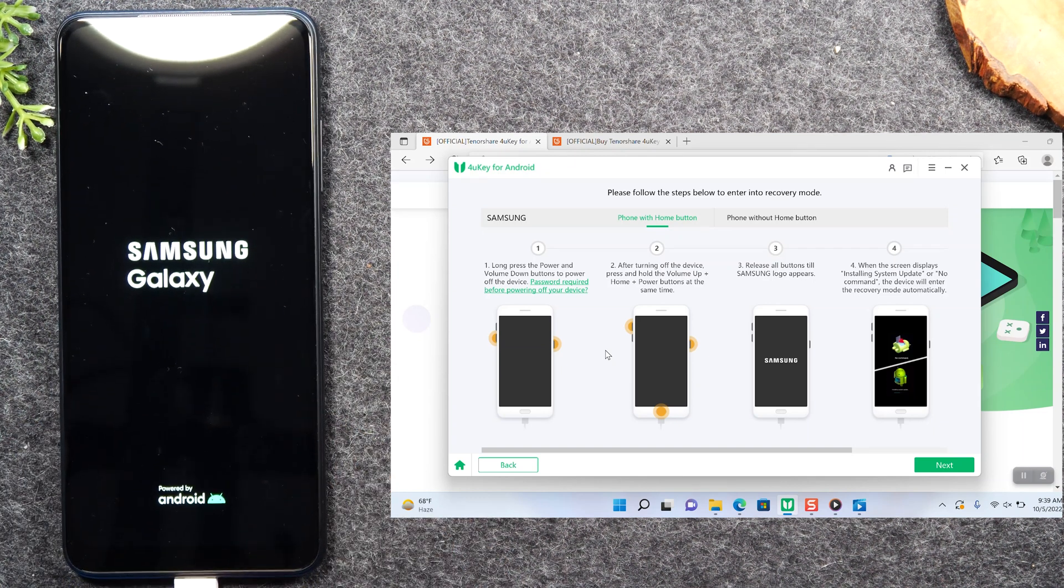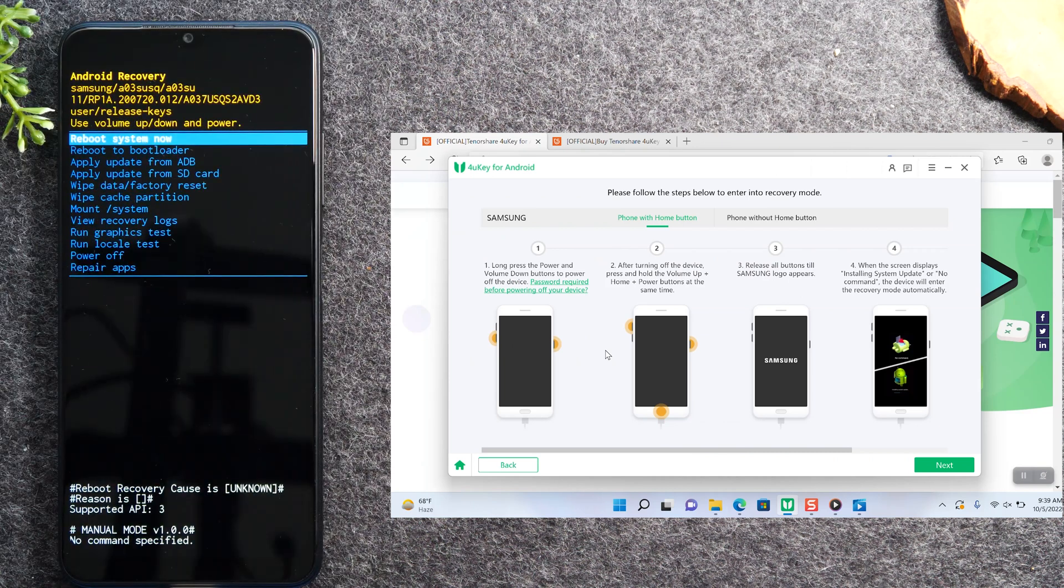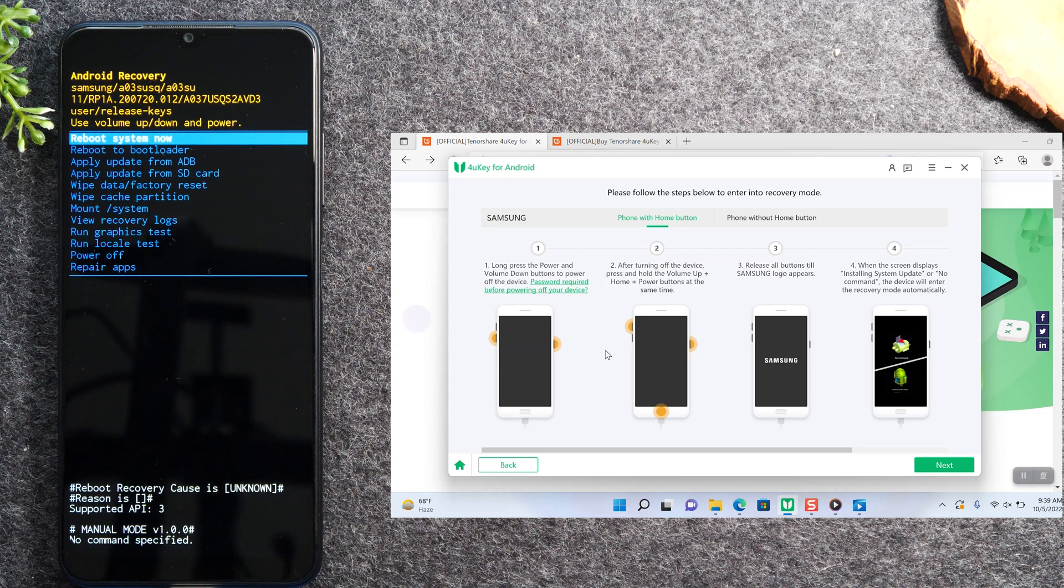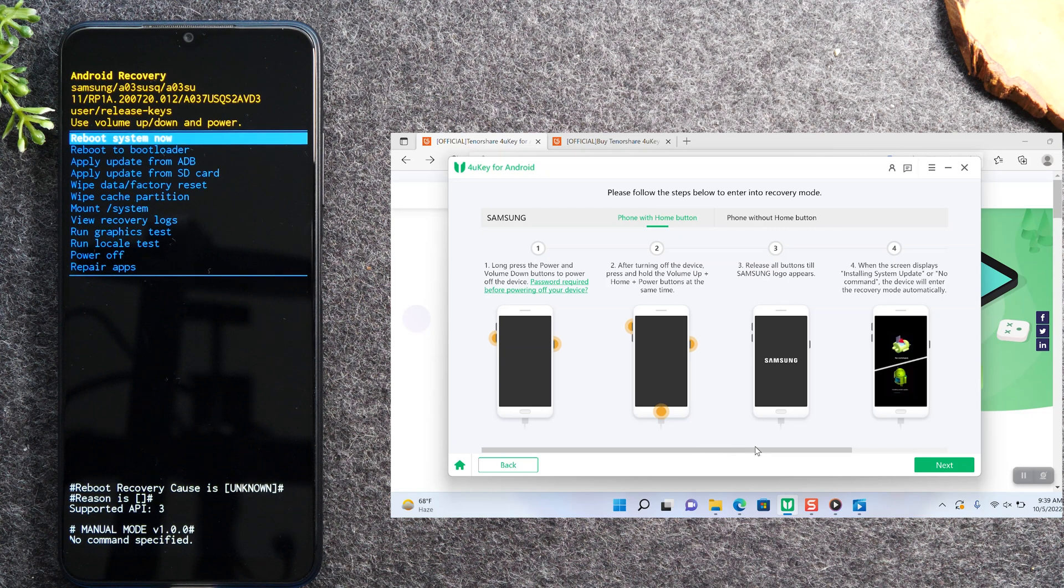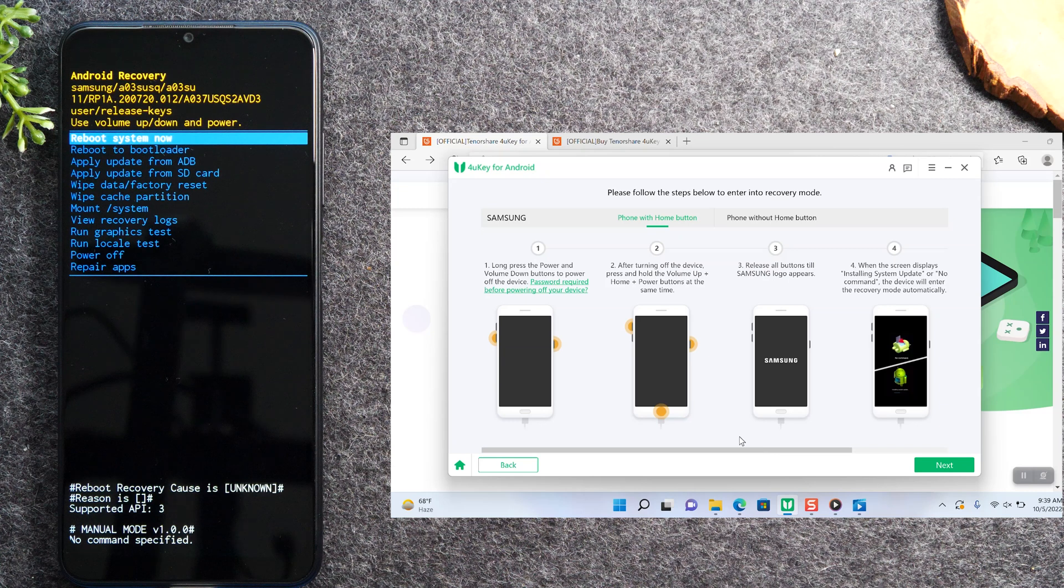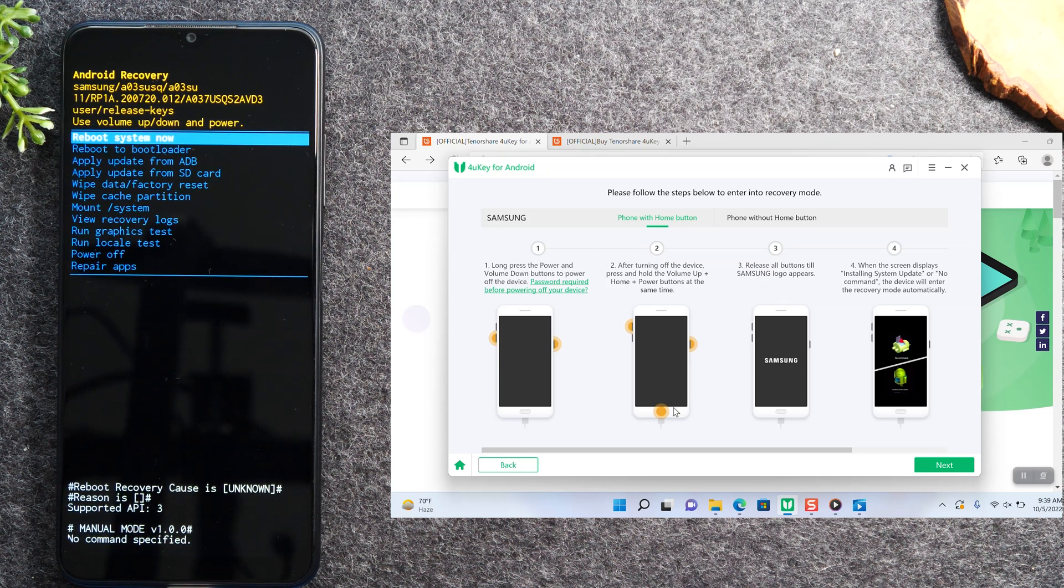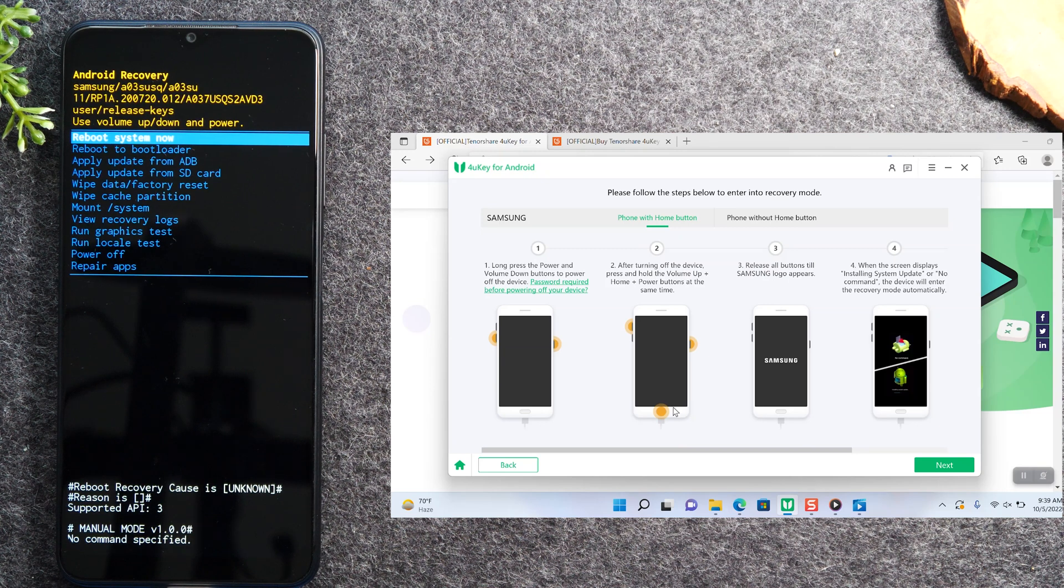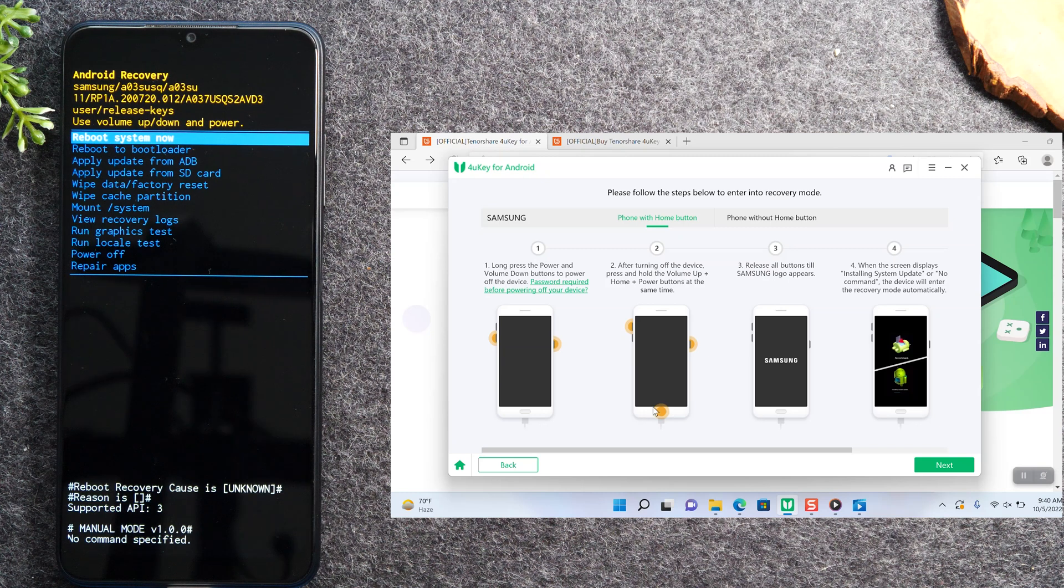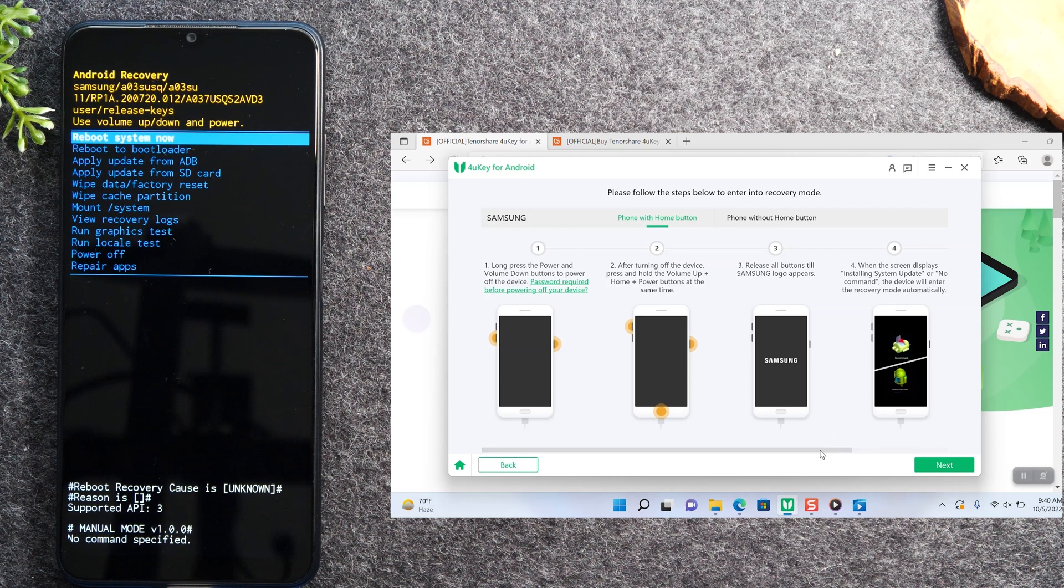Now we are in the menu. I want to point out something important here, which is that some of the instructions include a few extra steps. For example, in the second step it's saying you would need to hold down on the power button. This particular Samsung that I'm using, a Samsung A03s, doesn't have a power button. Just hold the other buttons that you do have and the instructions still work just fine.